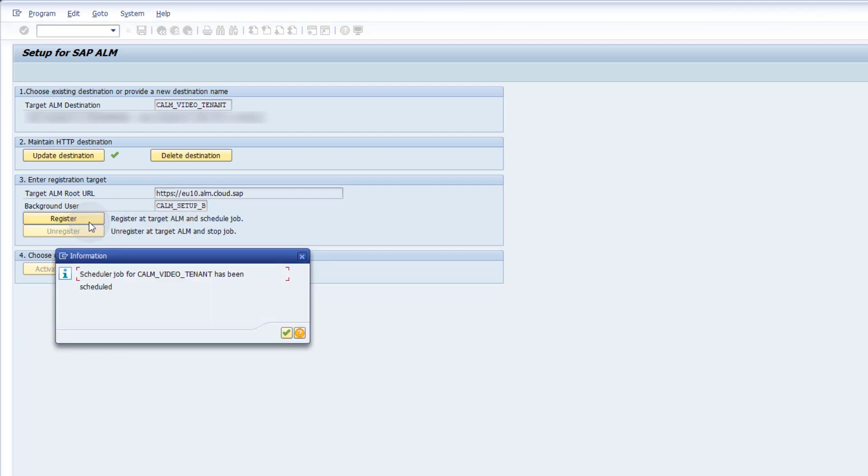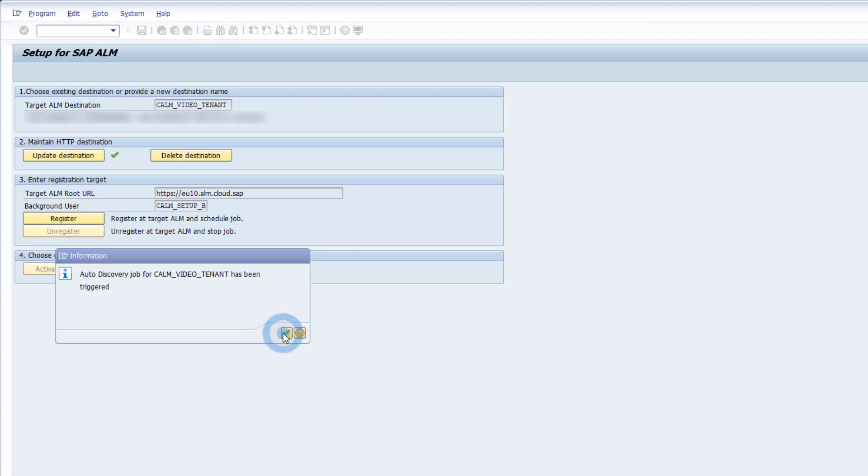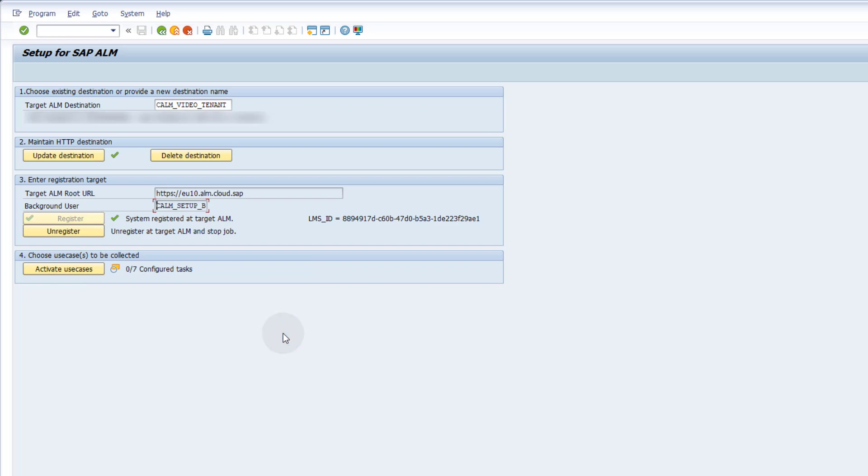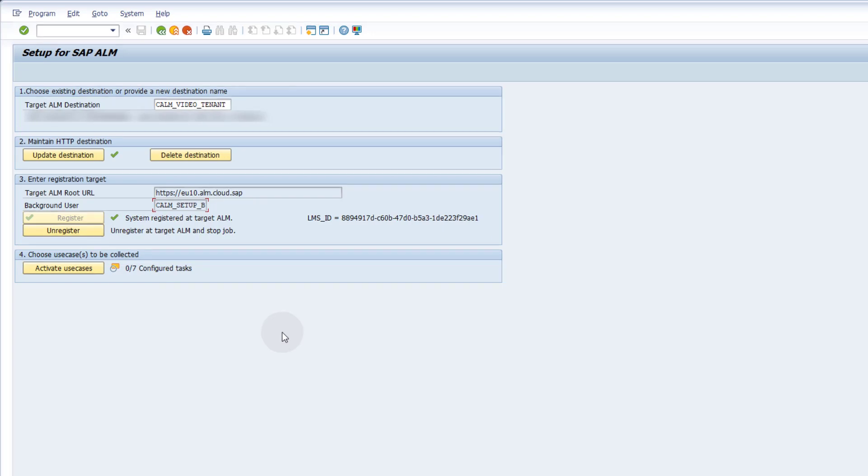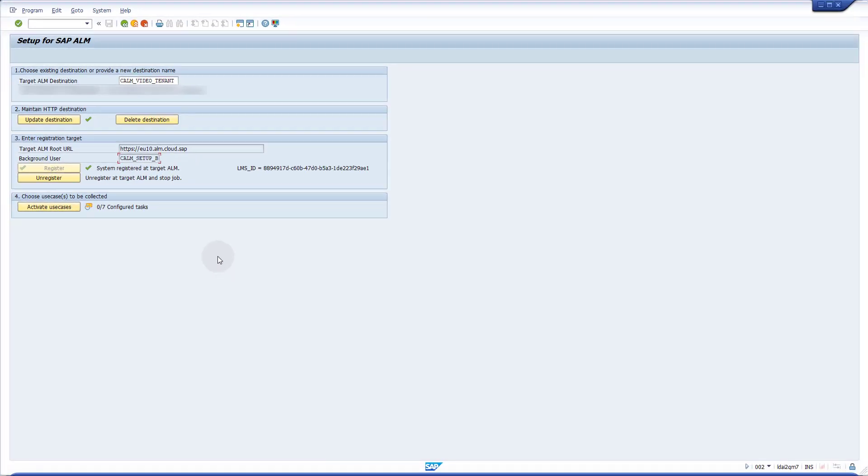Press the button Register. A new job will be scheduled for the data collection. After the registration, the LMS ID will be displayed. The LMS ID is the technical ID of the managed system in the landscape management of SAP Cloud ALM. The last step is to select the use cases you want to activate. Click the Activate Use Cases button.